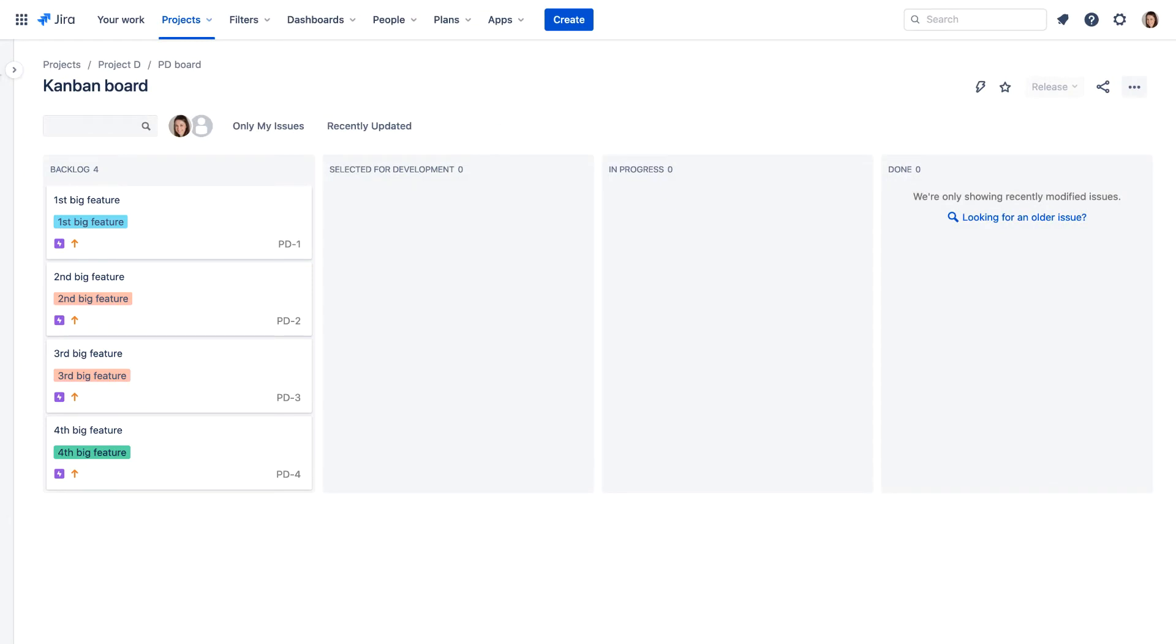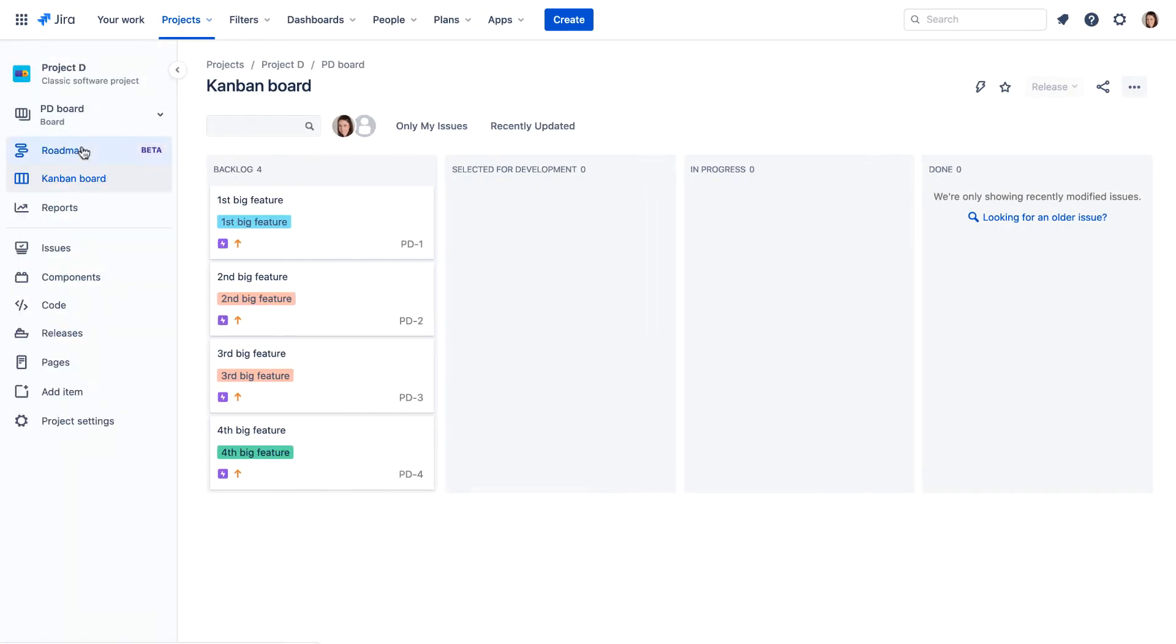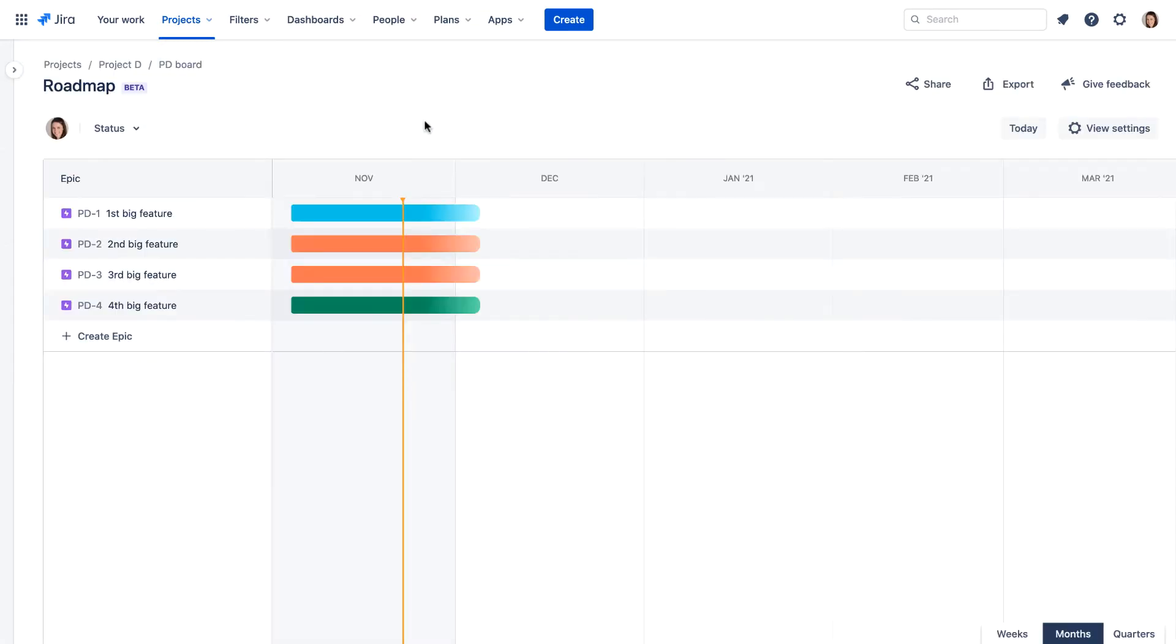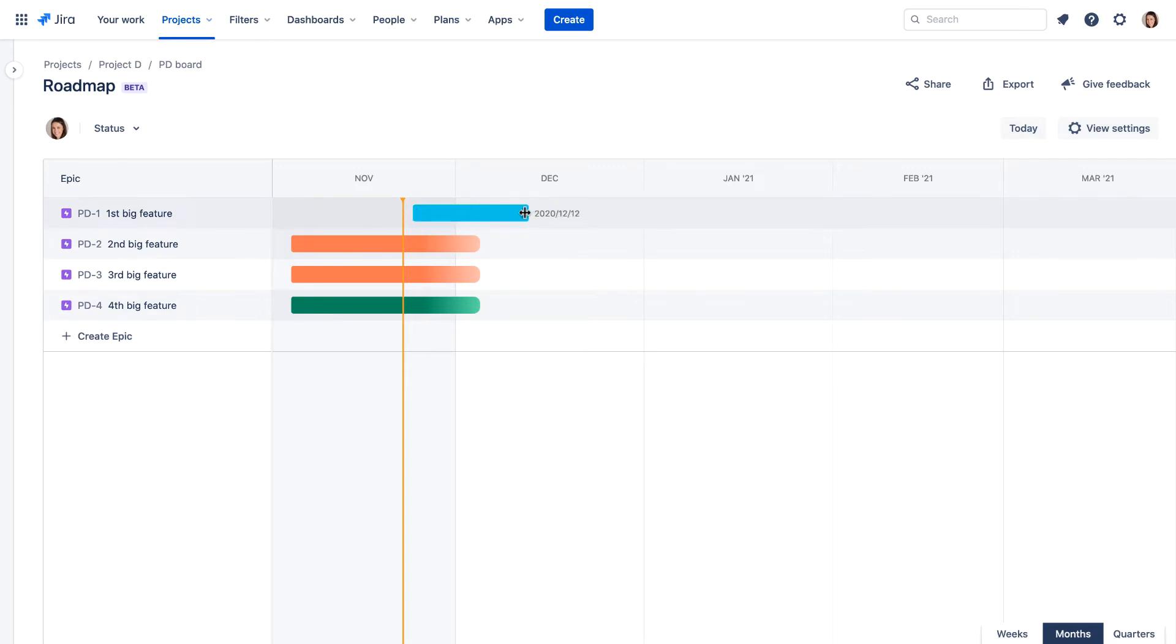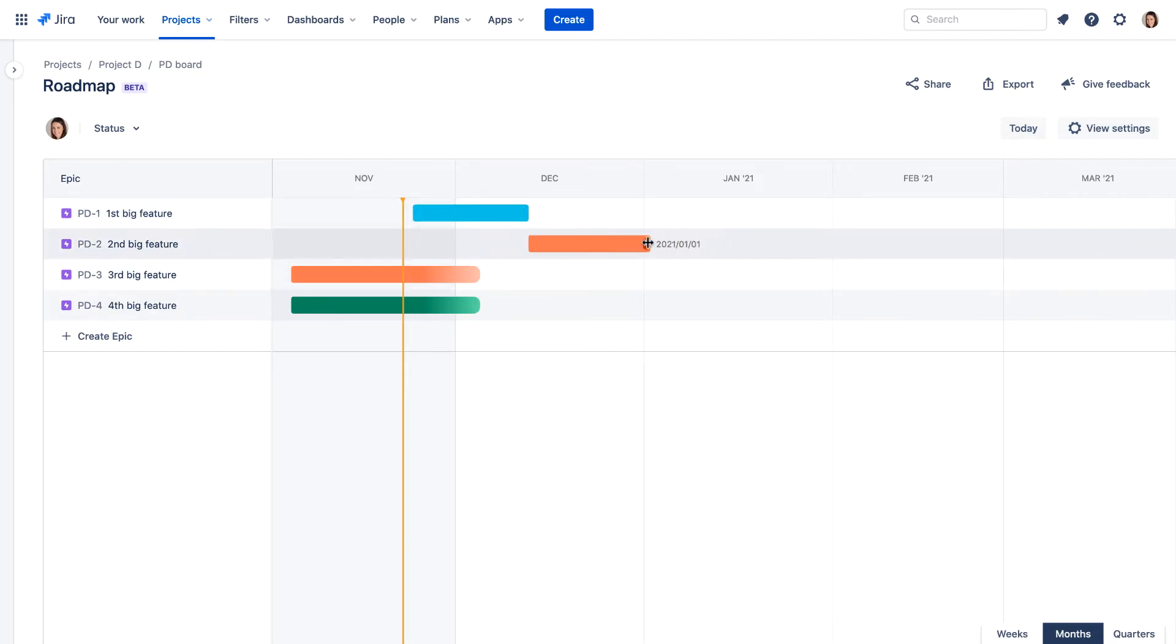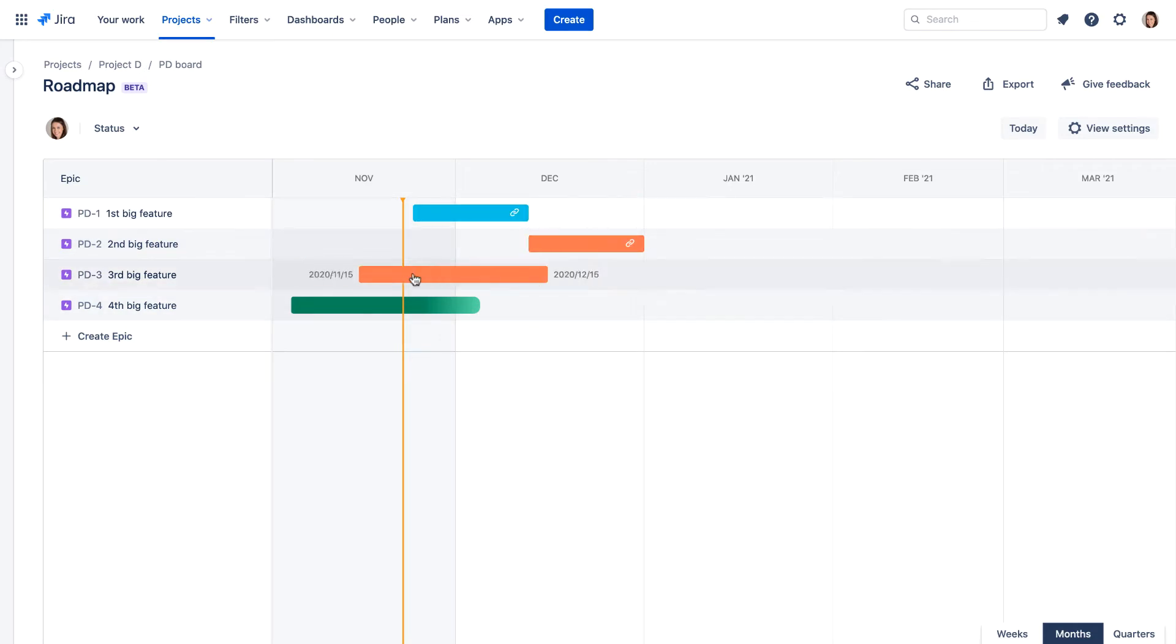Returning to the roadmap, we'll adjust the bars to map out a projected schedule for the completion of the epics. The start and end points of each bar represent the start and completion dates for the epic.